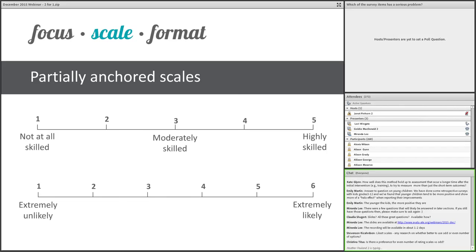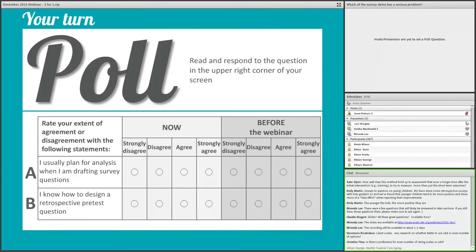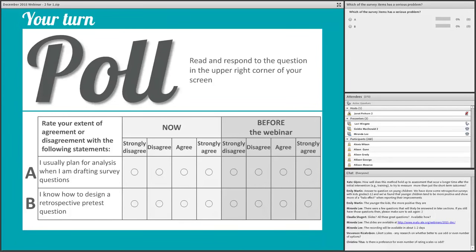A common mistake is misalignment between the question and the rating scale. I have two examples — A and B — and I'd like you to use the poll to indicate which has the bigger problem. Almost 100% of you are choosing A, so good for you. Yes, it is hard to make sense of the term 'usually' in relation to agreement. What does it mean to agree that you usually do something versus strongly agree that you usually do something? Do you do it more usually? So it doesn't make sense, and these mismatches are pretty common.